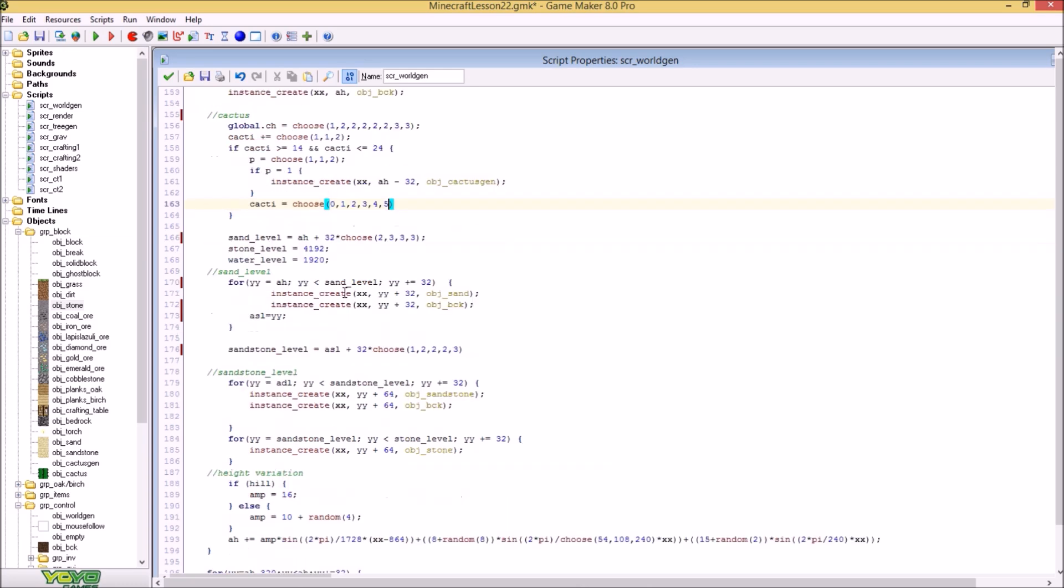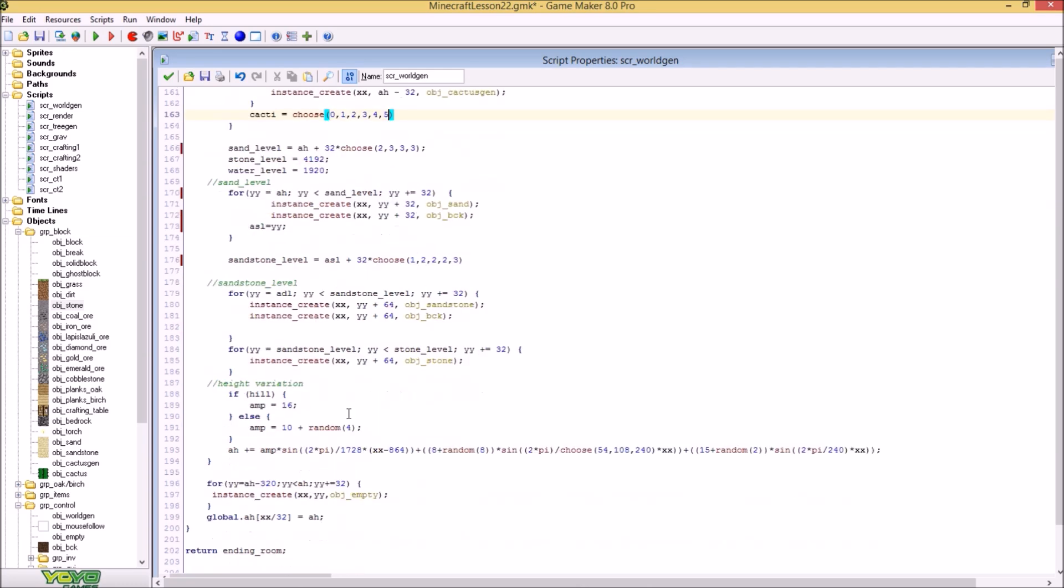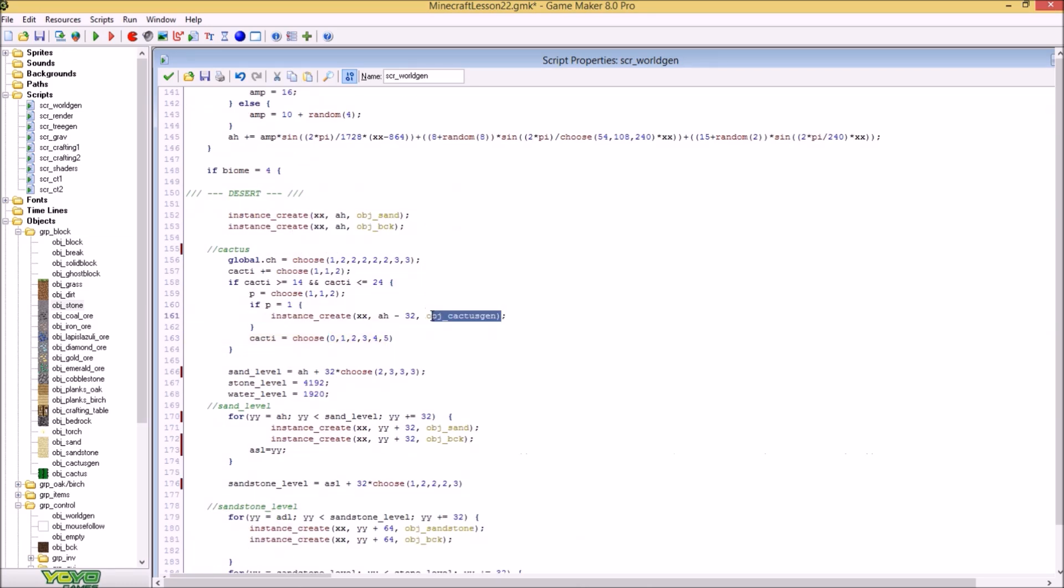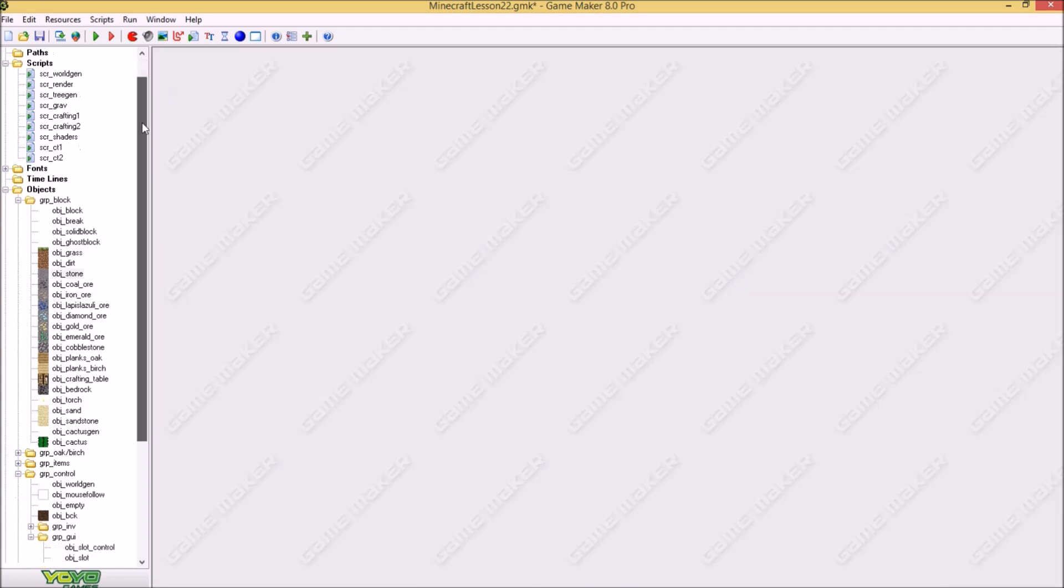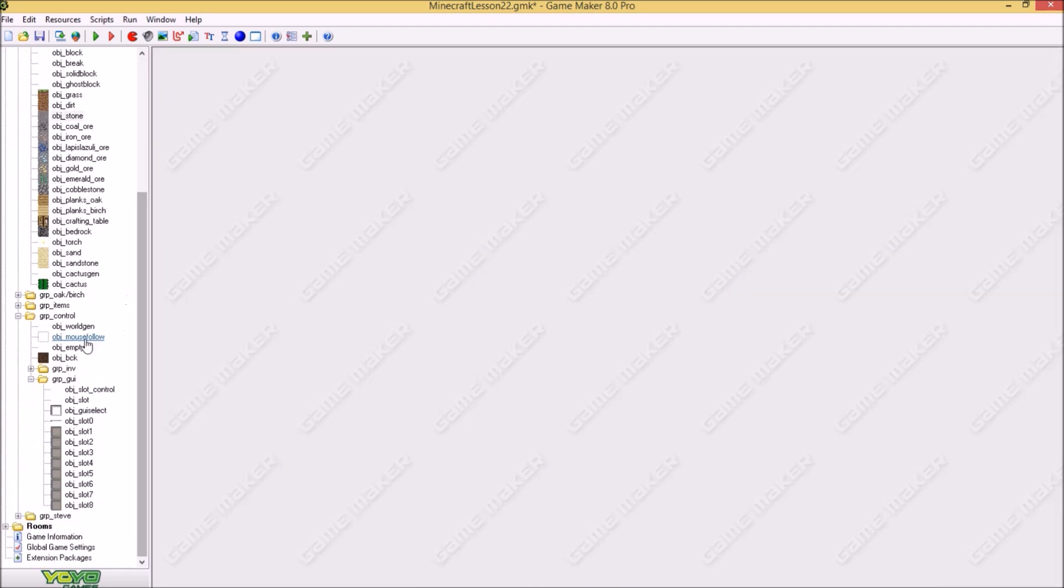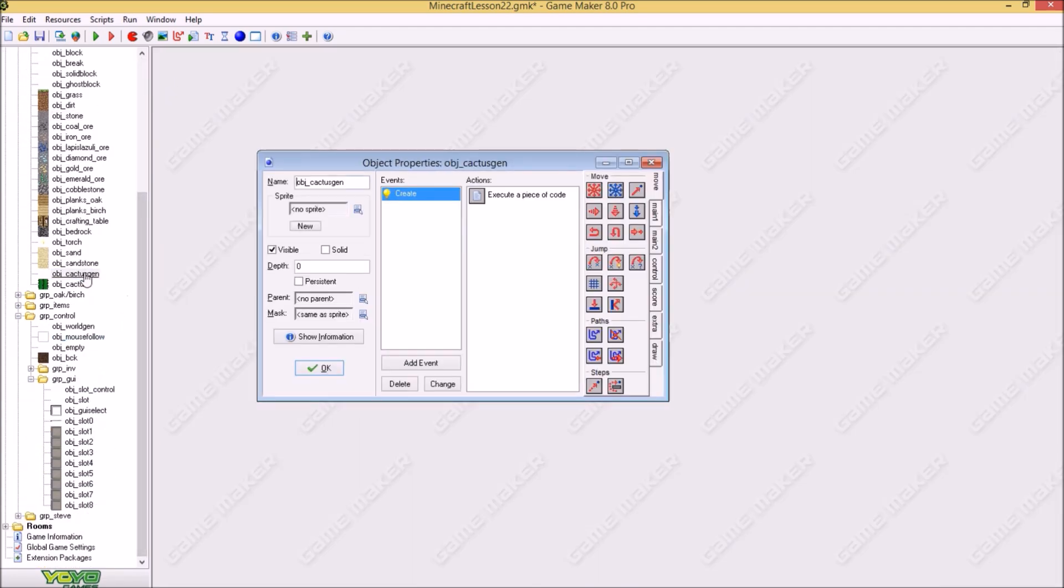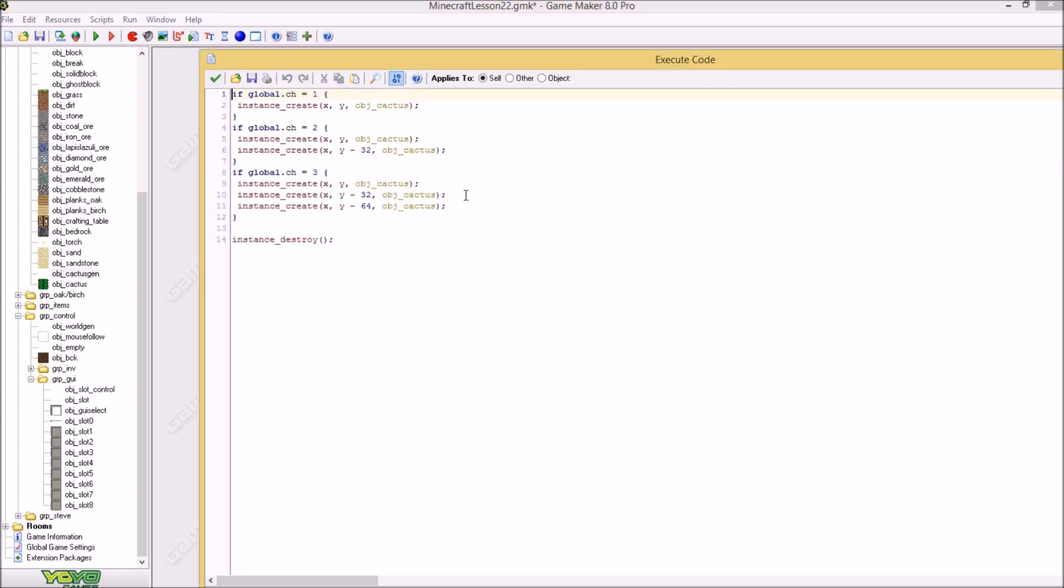I will say here that the cactus height, so the global cactus height, is somewhere between 1 and 3. I just did this. It looks nice. And the cacti variable is 0. And here the cactus level if is plus equal 1 or 2. It can choose. And if the cacti is higher than 14, the variable cacti, and cacti is also lower than 24, then it will just set a variable 1 or 2.